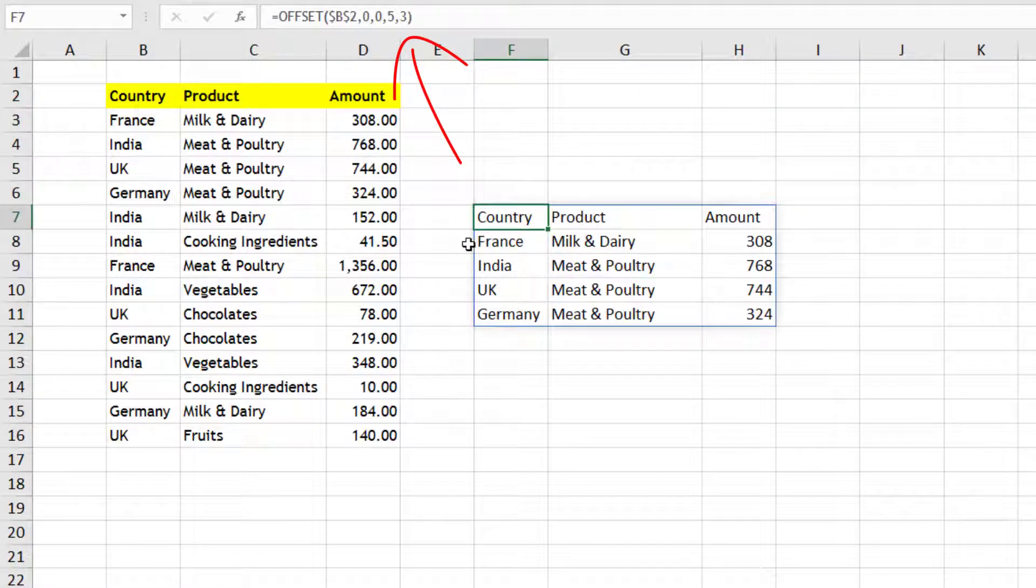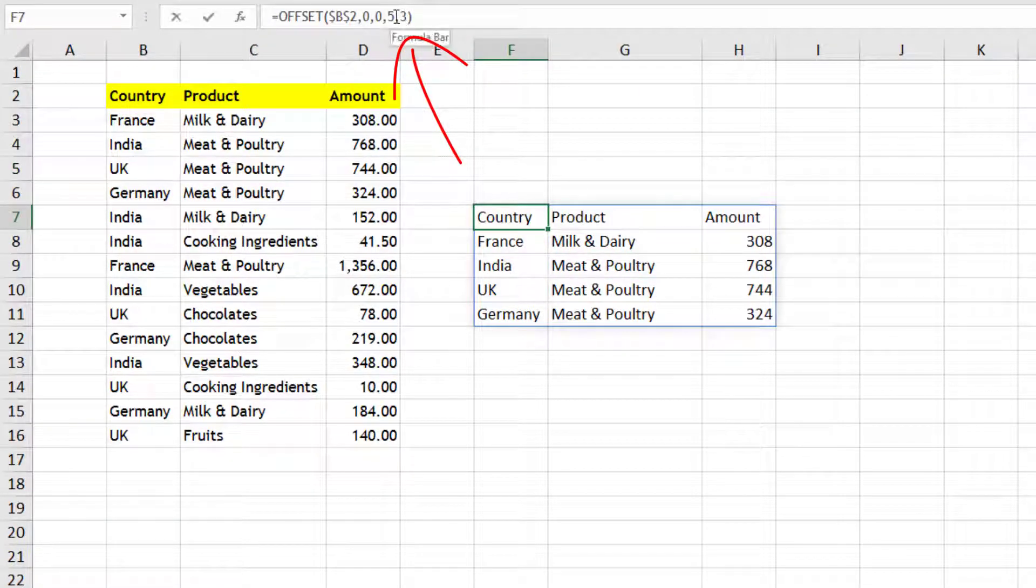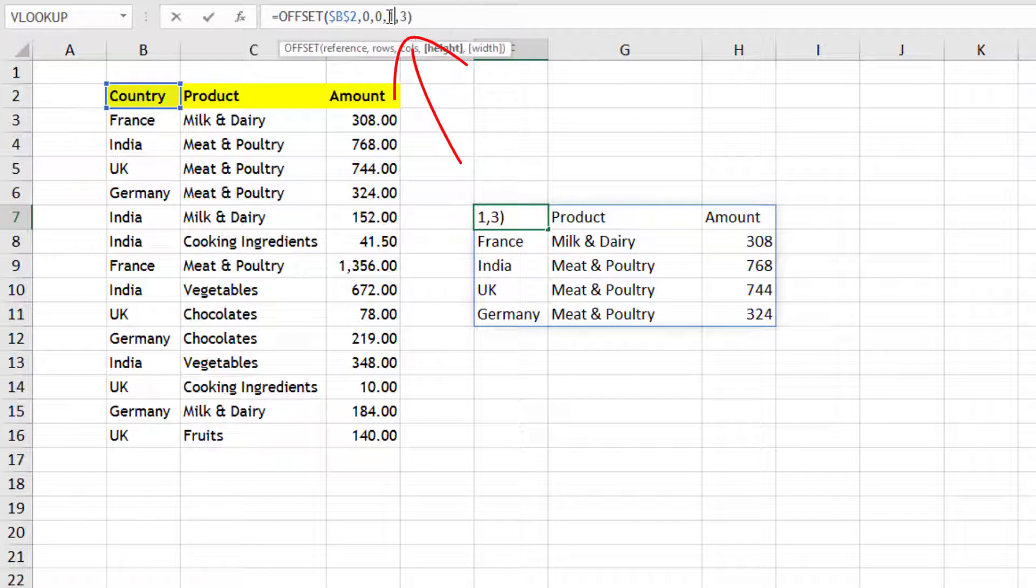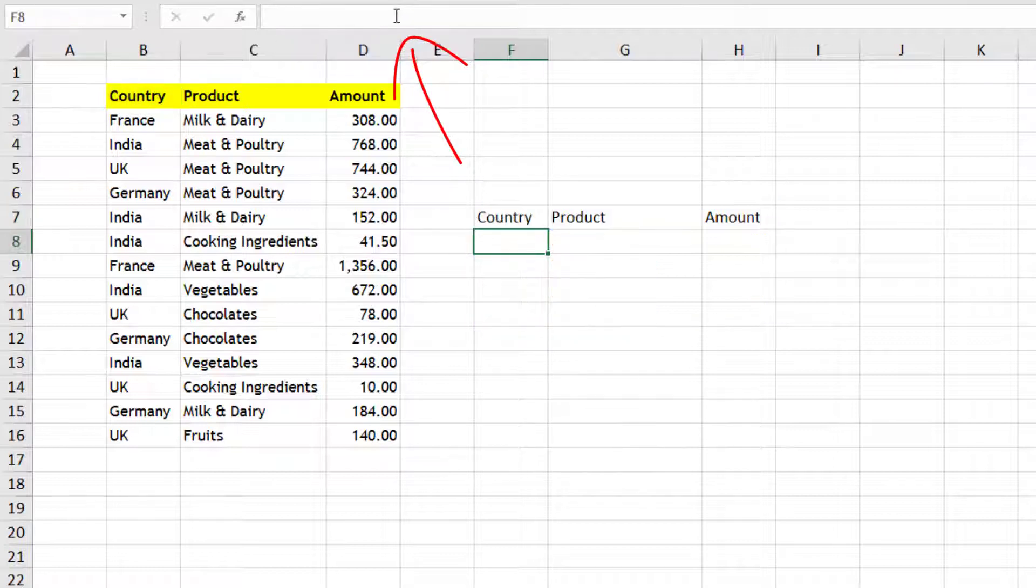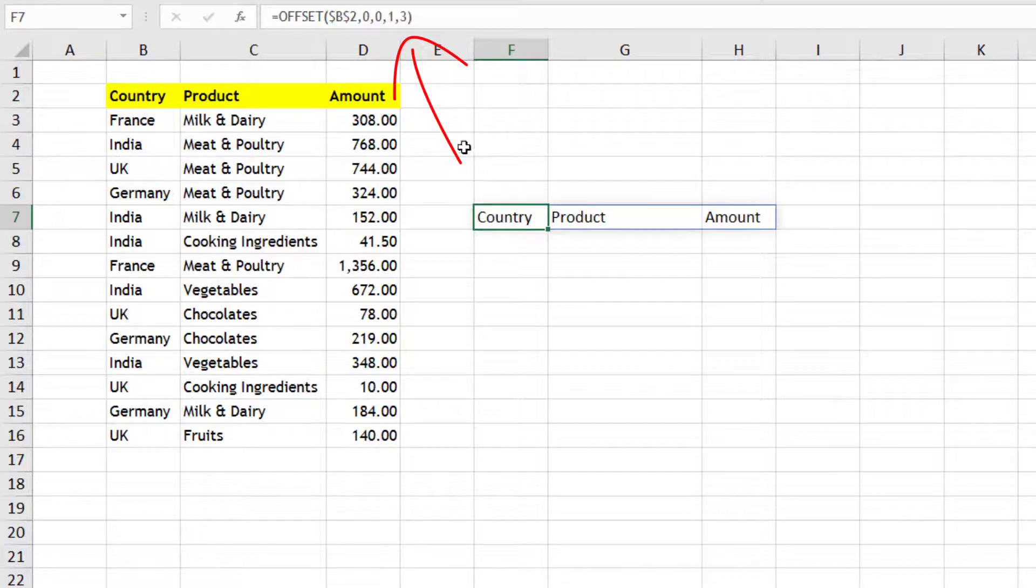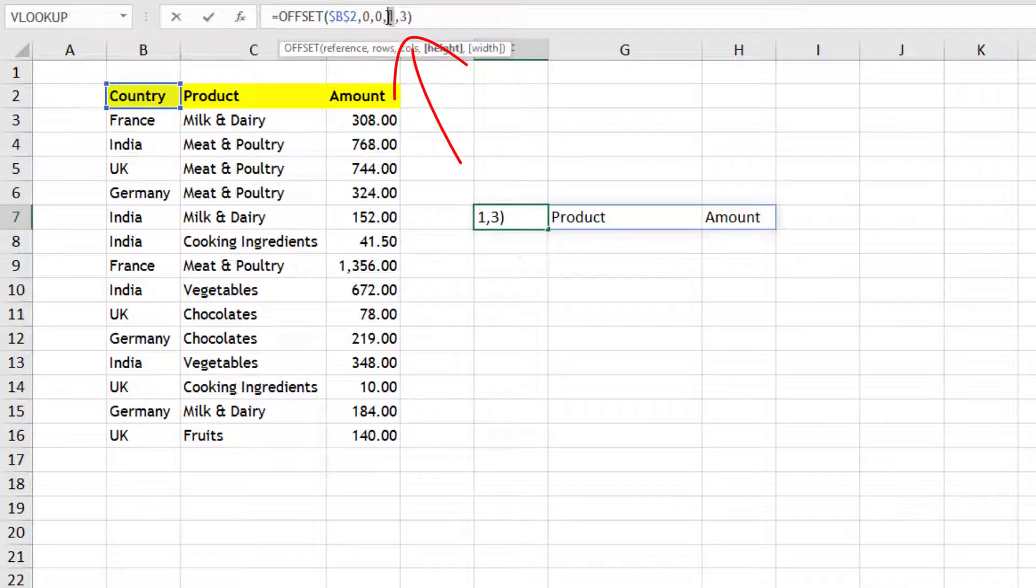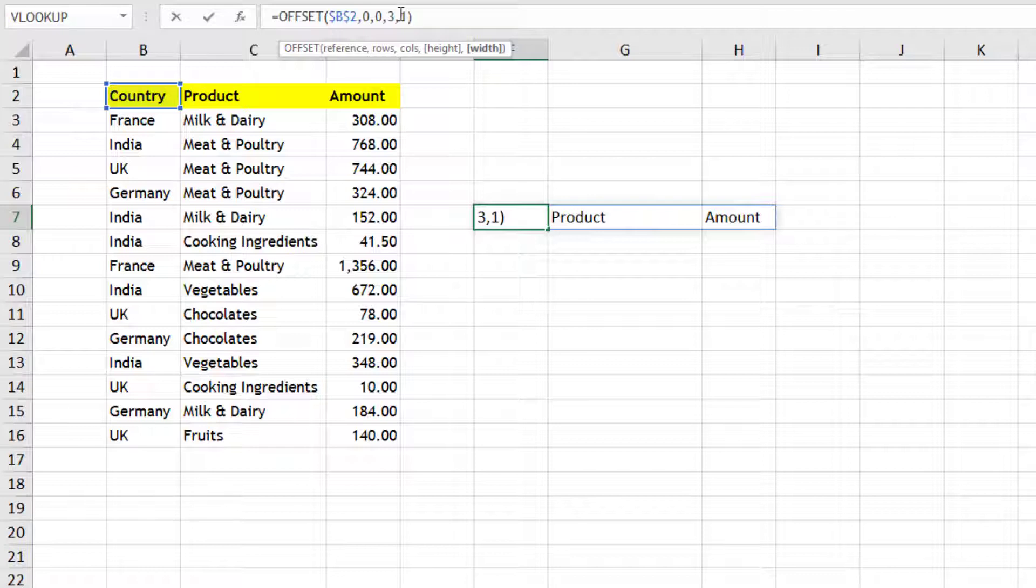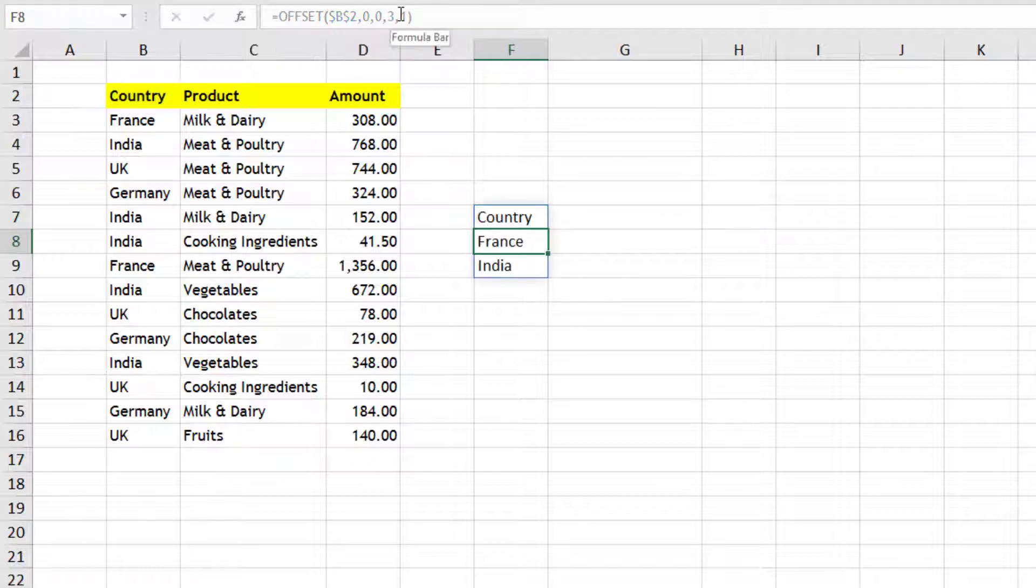So that is the purpose of this offset function. If I change this to let's say one row and three columns, then only first row will be selected. Or if I change this to three rows and one column, then that will be my output.